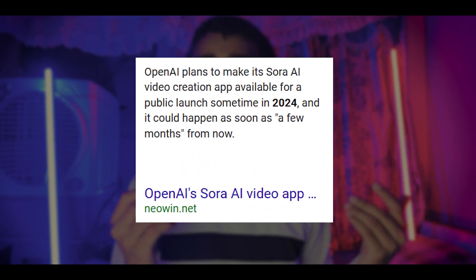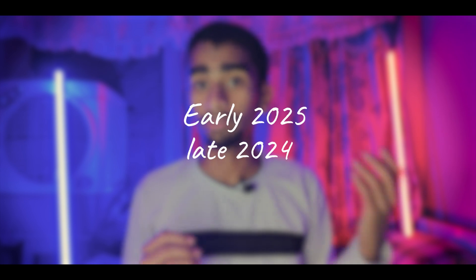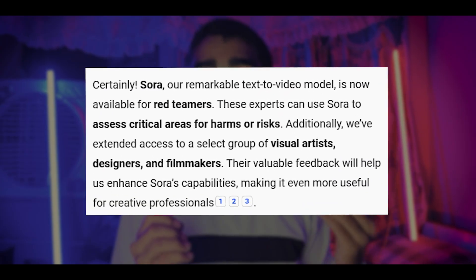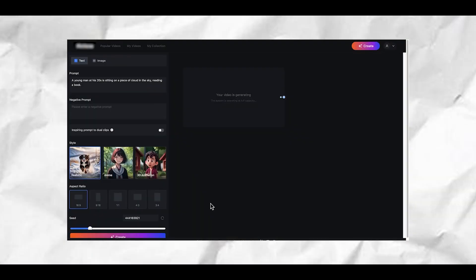Before discussing early access — officially there is no public early access yet. Sora OpenAI will be released to the public by the end of 2024 or early 2025. Currently, early access is only given to red teams to test Sora and resolve misuse problems, as some people are looking to use it to create deepfake content.